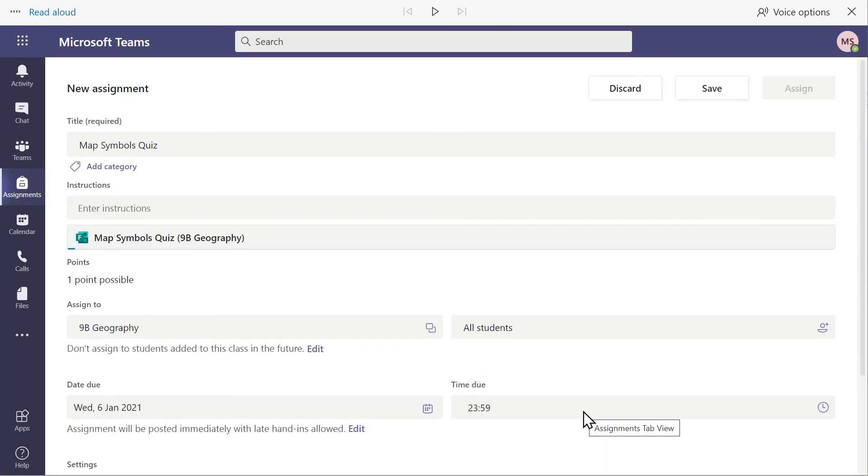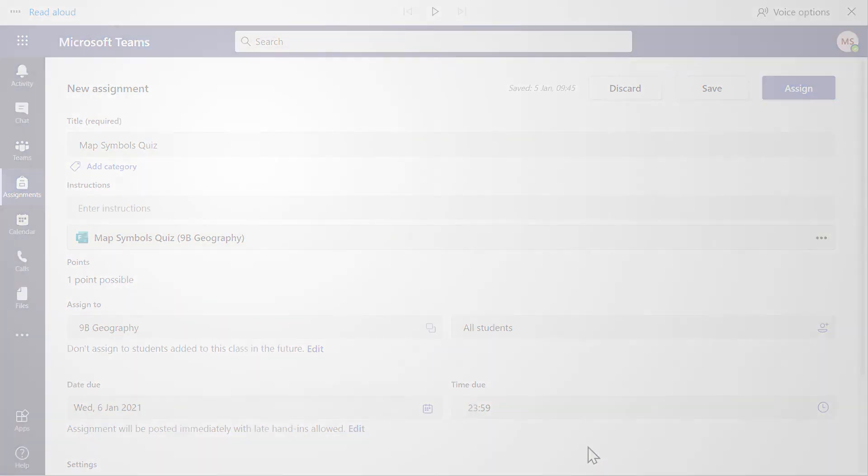You can then complete the assignment form as normal and click Assign.